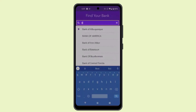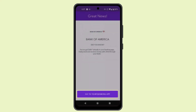Now it's time to add your bank account. Type in the bank account that you wish to add, and if you're unable to find it on the suggested list, then you can go ahead and manually enter in the details. There's no difference either way.